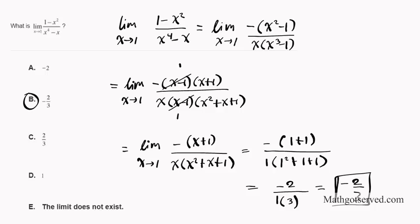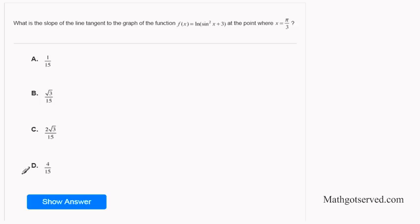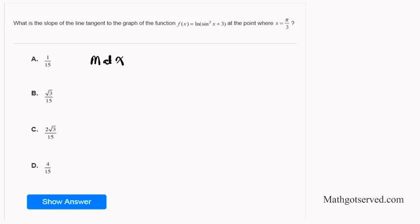The answer is B. Now let's move on to question number 2. What is the slope of the tangent line to the function f(x) = ln(sin²x + 3) at the point where x = π/3? We know that the slope m at x equals the derivative at x. So we need to find the derivative and then plug in π/3 to calculate the slope.